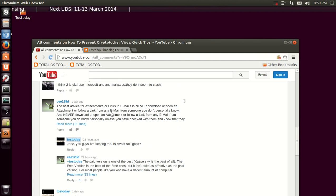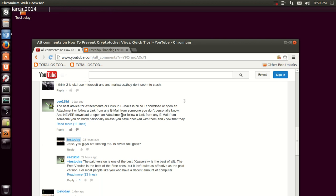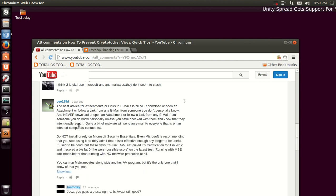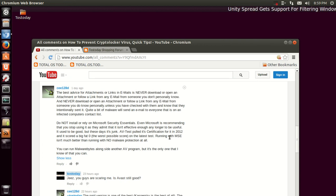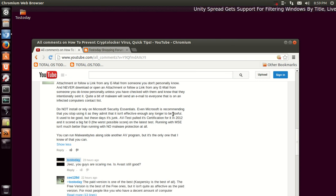C128D says, 'The best advice for attachments or links in emails is: never download or open an attachment or follow a link from any email from someone you don't personally know. Never download, open an attachment, or follow a link from any email from someone you know personally unless you have checked it with them and know they intentionally sent it.' Good piece of advice.